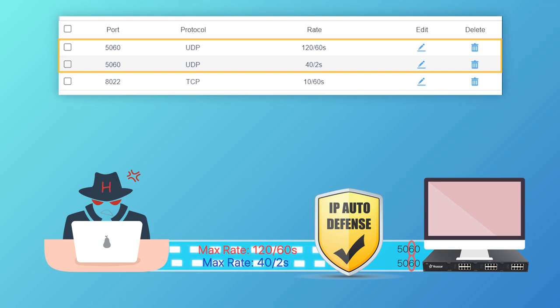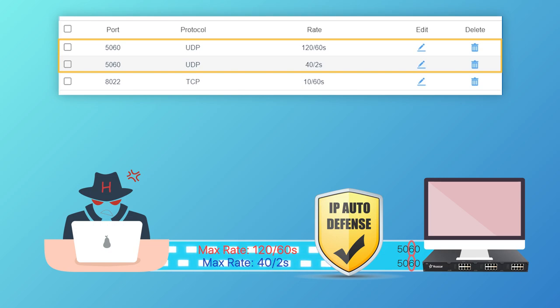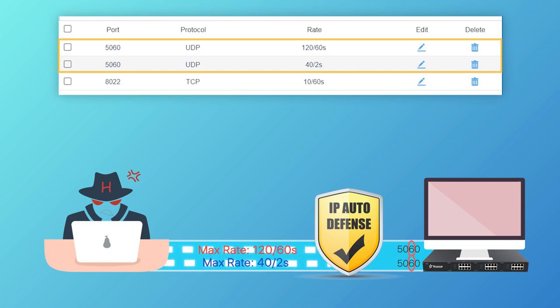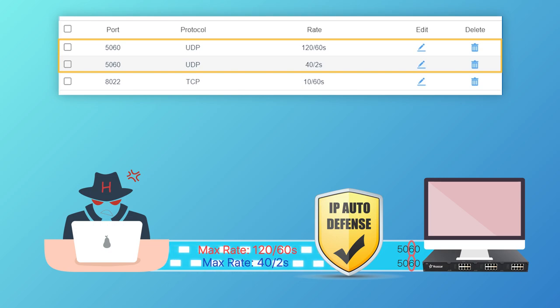Here, you may be wondering why do we need to set two rules in advance. Actually, these two rules will protect the system from two kinds of attack. Either slow attack by sending lots of packets in a long period, or explosive attack by sending a large number of packets in a very short time.